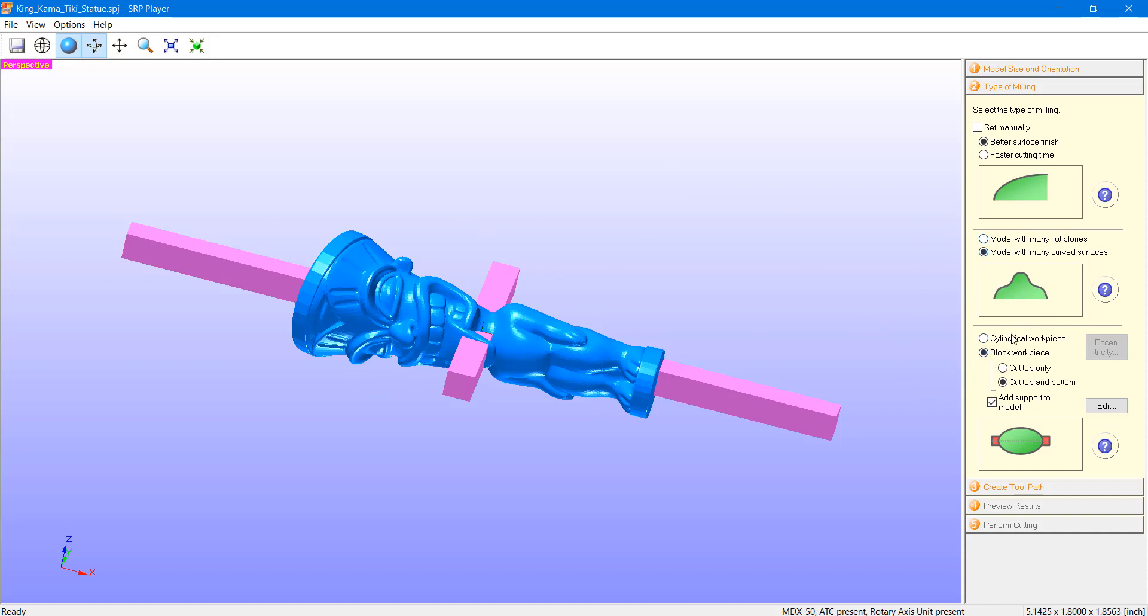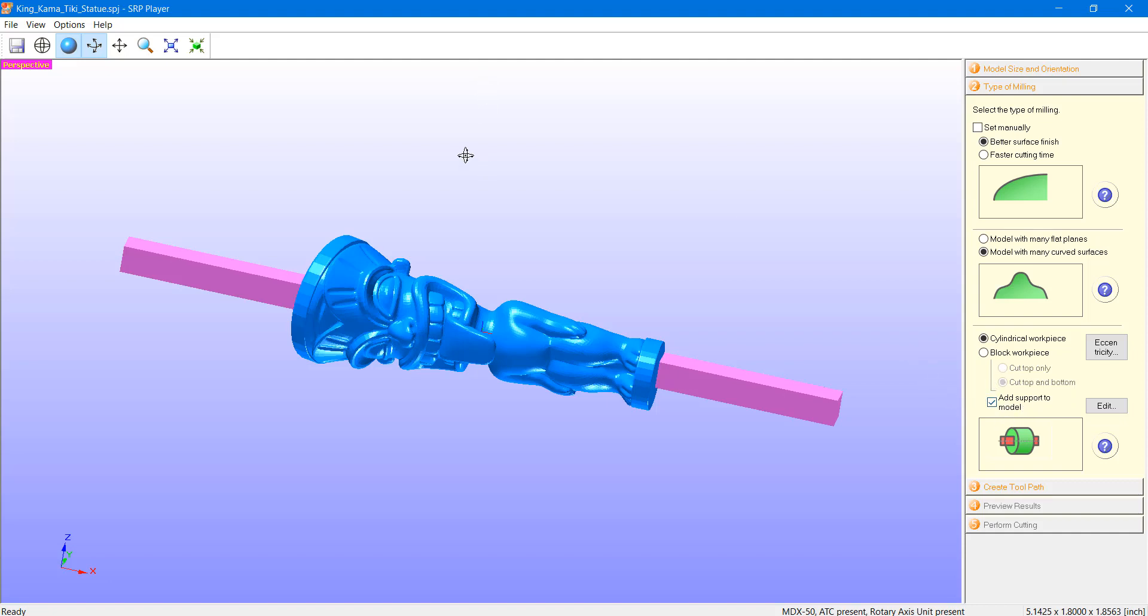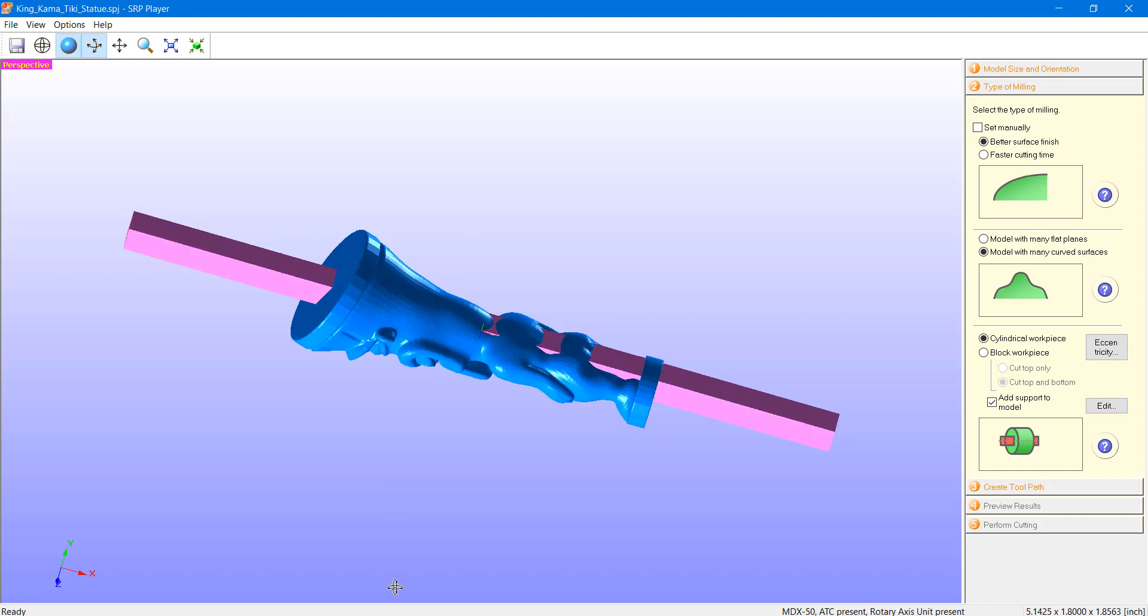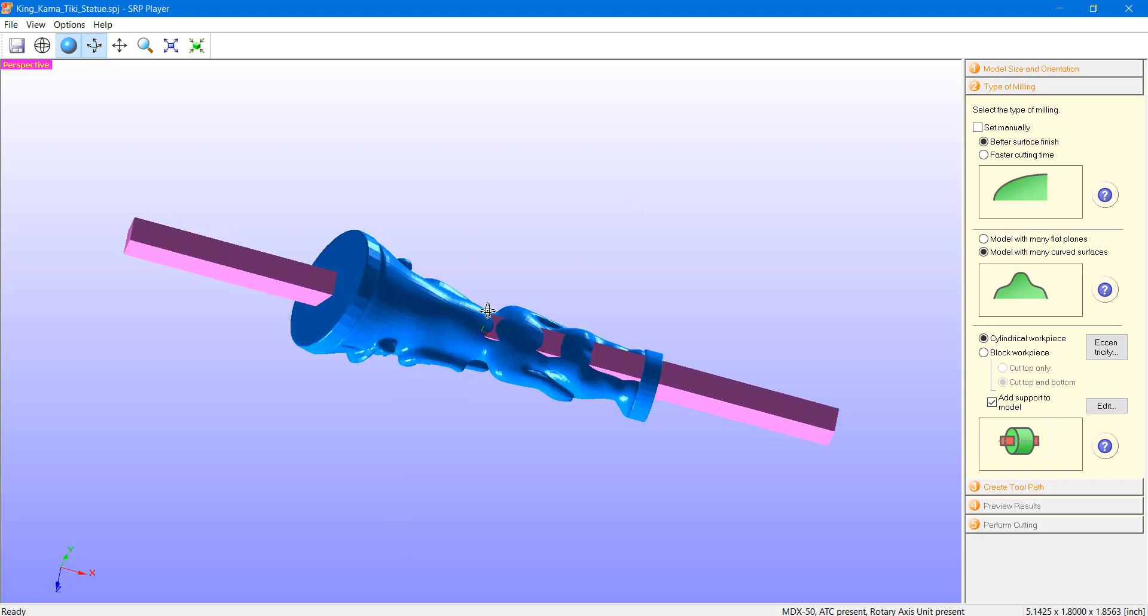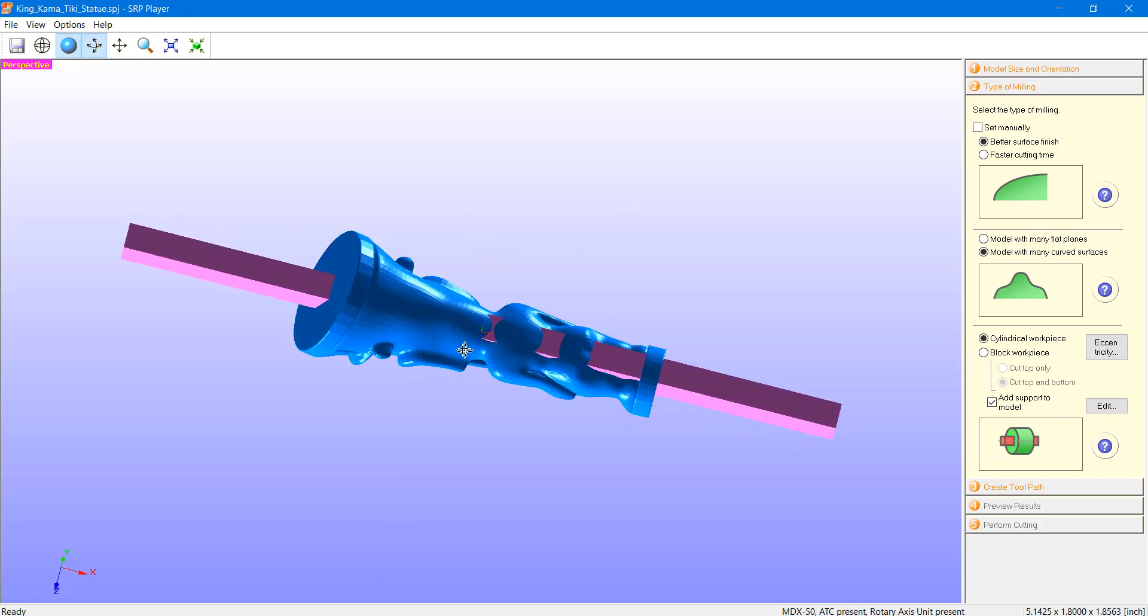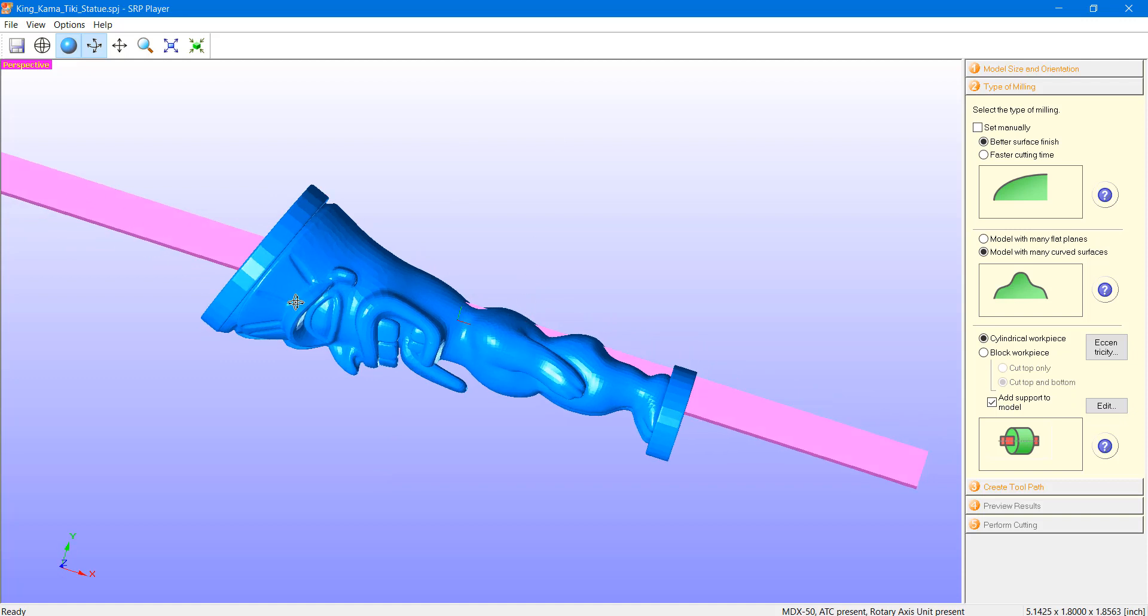And then here's where we choose the type of workpiece. So, in this case, we can go ahead and select cylindrical workpiece and add supports if they are not added already. One of the things I want to point out with using the supports in SRP Player is that, by default, they will intersect the entirety of the model.